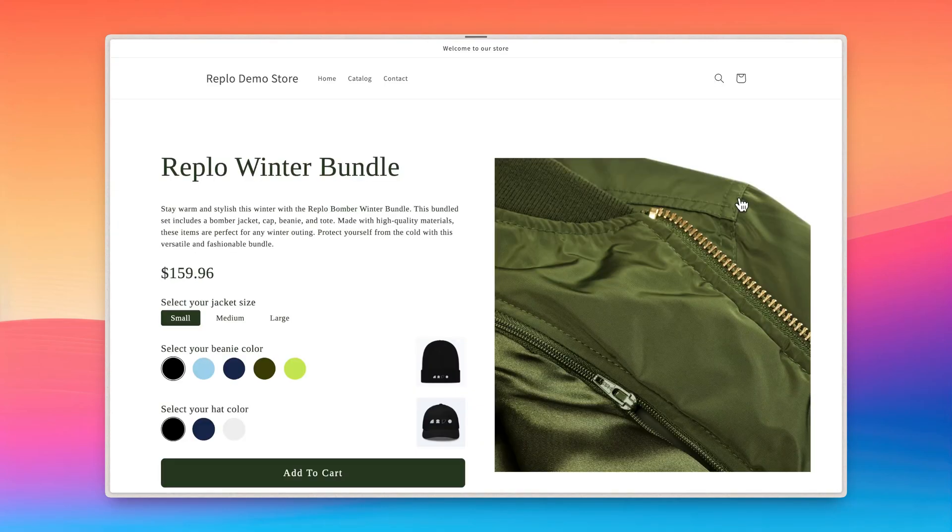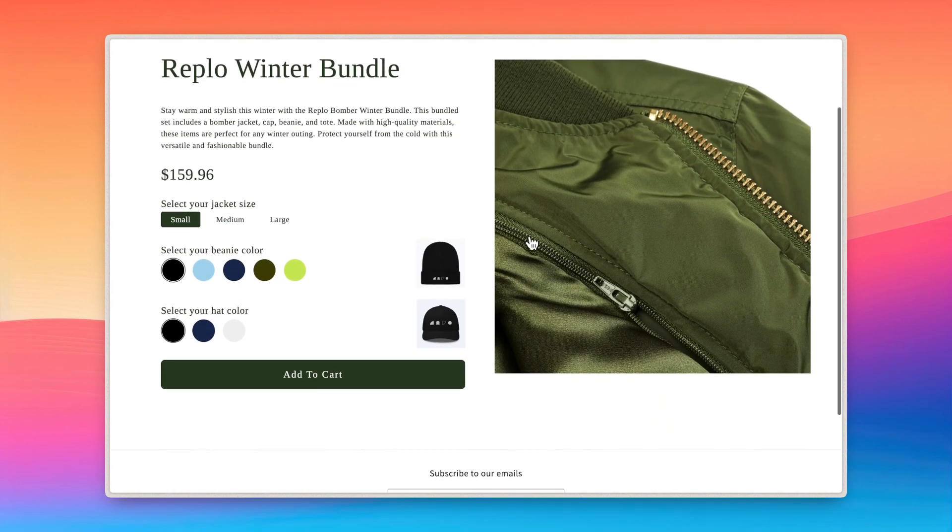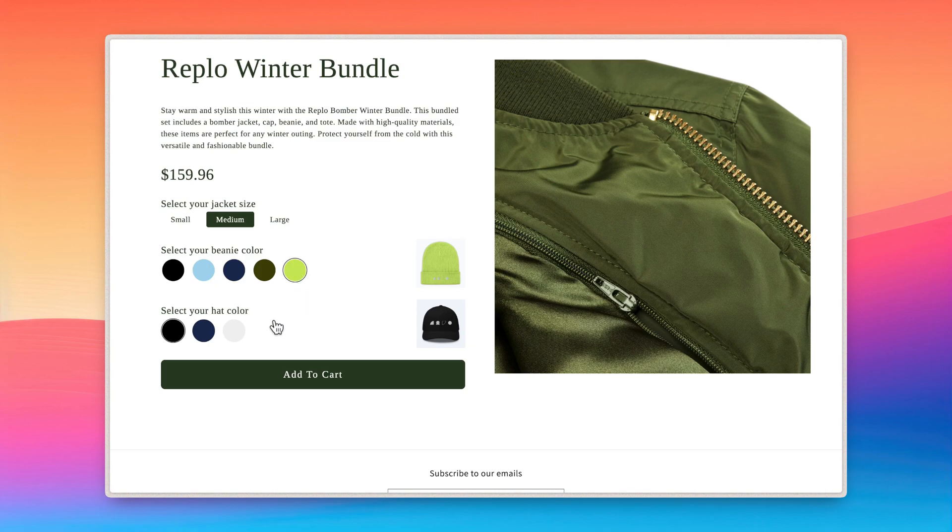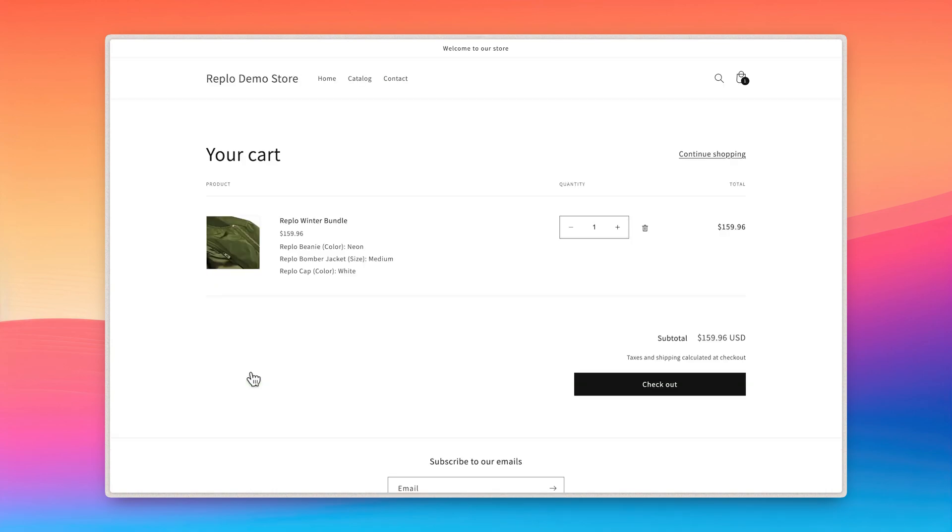I'll simulate purchasing the product to demonstrate the entire flow, including what the order looks like once it is placed by a customer. I'll start by selecting the size of the jacket. As I select different beanie colors, the beanie image changes. I'll go with the neon color for the beanie, and for the hat, I'll select the white option. Finally, I'll add the item to cart.